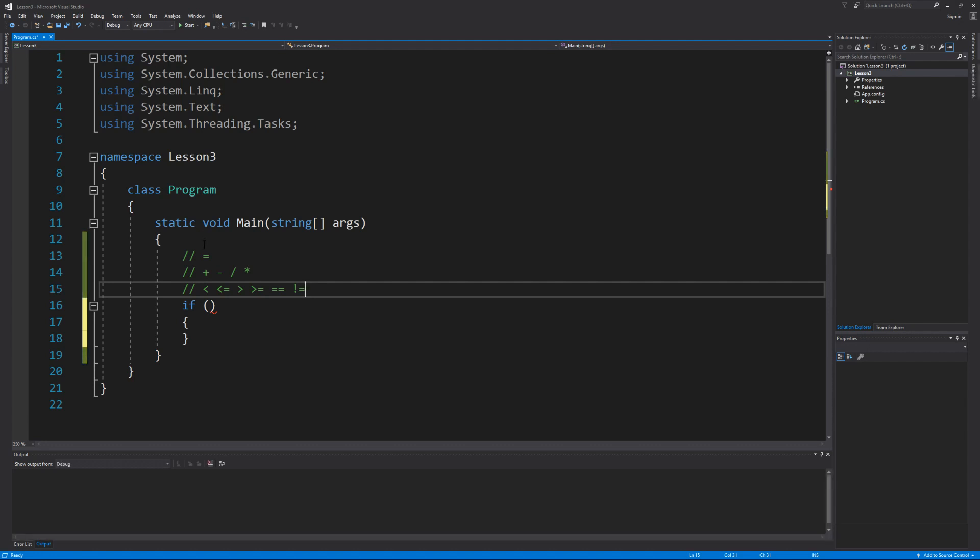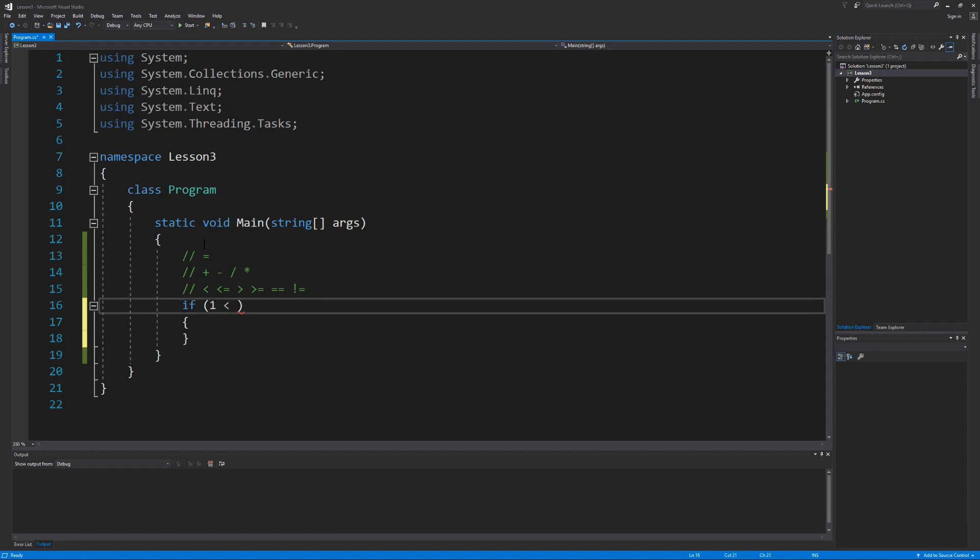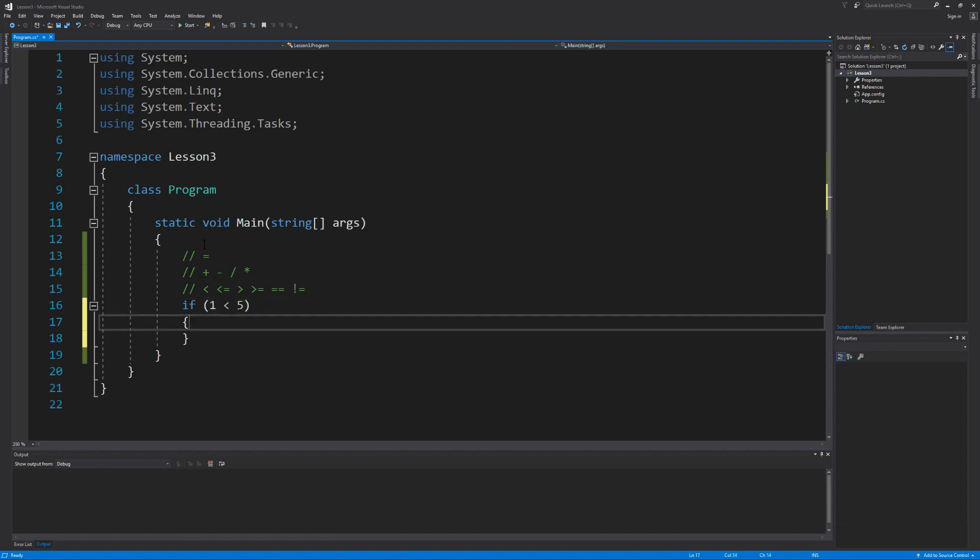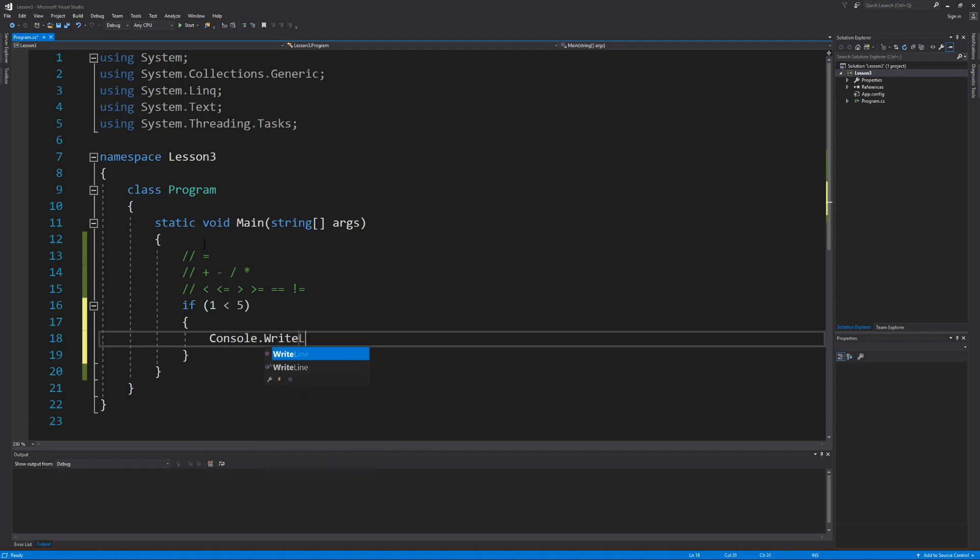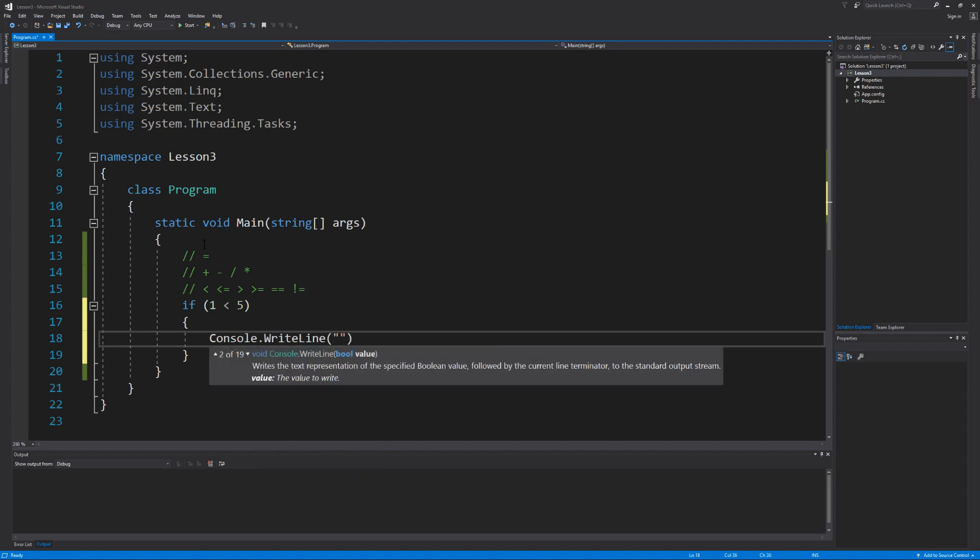So let's create a simple condition that compares numerical data. Let's check to see if one is less than five. And if that is true then whatever I type inside of these curly braces will execute. And we're just going to prompt our user that one is less than five.